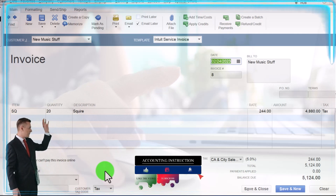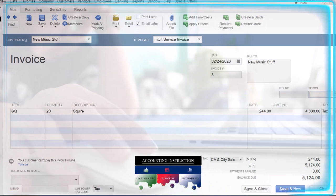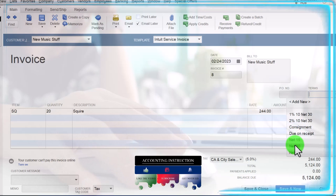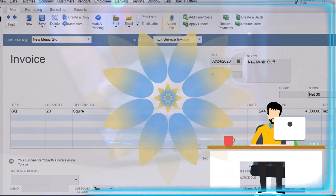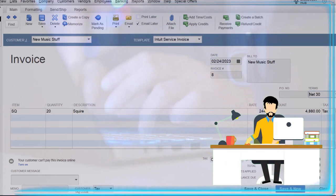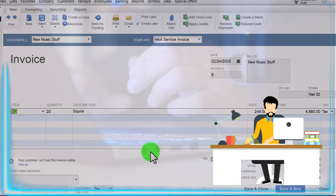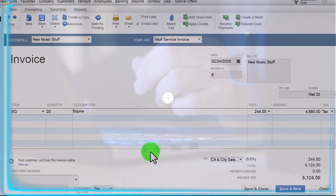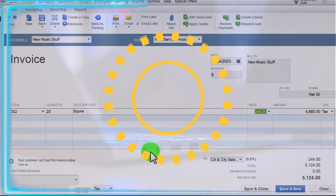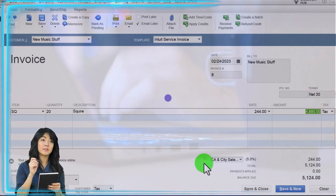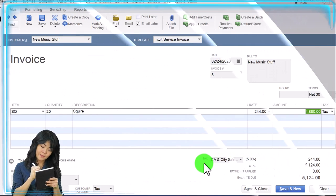The invoice date is the 24th of 2023 and the invoice number populates automatically. We'll set the terms at Net 30, which is what we've been doing customarily — so we expect to get paid in 30 days. We've got 20 Squire guitars that we are charging $244 each, and the total includes a taxable item. So now we've got the standard invoice ready.